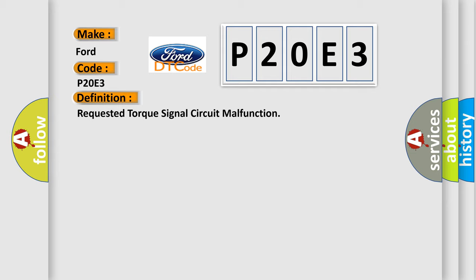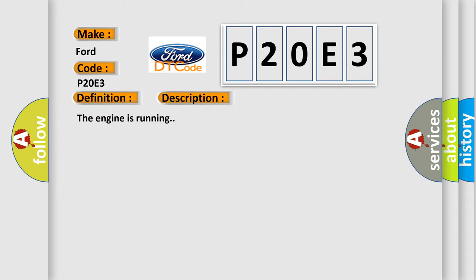And now this is a short description of this DTC code. The engine is running. This diagnostic error occurs most often in these cases.